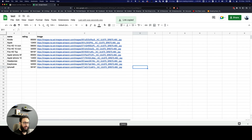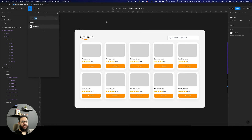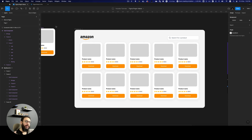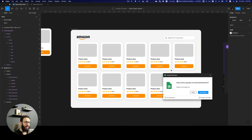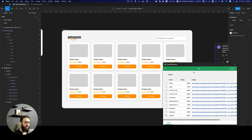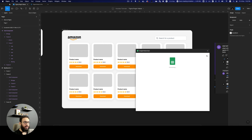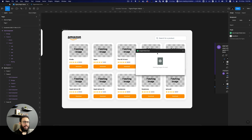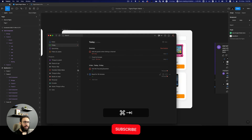I manually added the items to the file. Now I'm going to open Share, copy the link, and come to my Figma document. I'll press Shift+I to search for a plugin named 'Google Sheet Sync'. I run the plugin, enter the link of the sheet, and it will update the current page only. I click Fetch to pull in all the data — name, rating, image — and then click Sync.